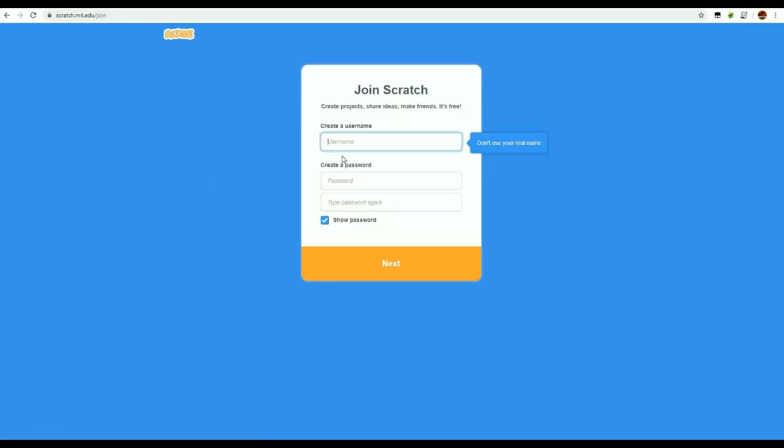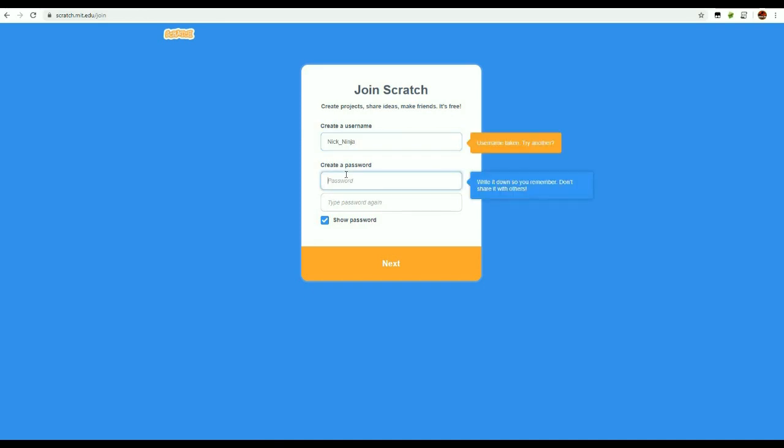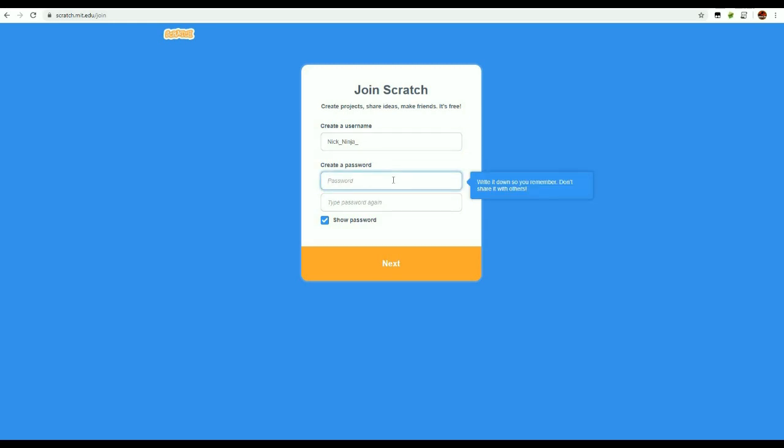The first thing you need to do is pick your username. Don't use your real name. My name is Nick, and I'm a ninja, so let's go for nick underscore ninja, and oh, it's taken. Let's put an underscore after the ninja. Yeah, that's good.